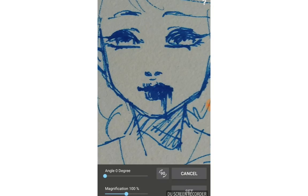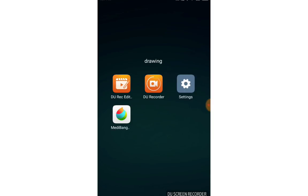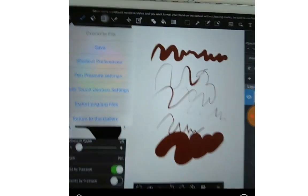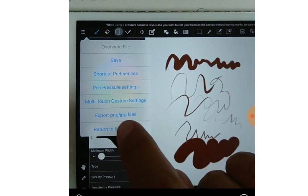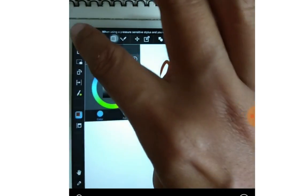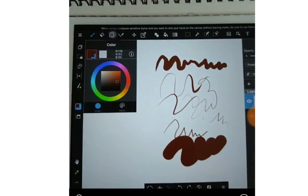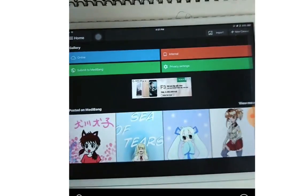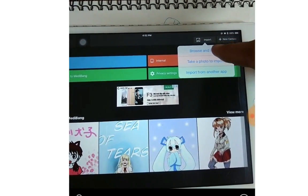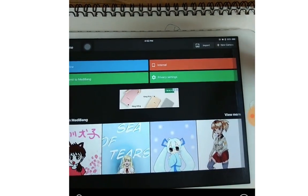It will go back to the same settings I talked about before. That's how it works on Android. Now I'll go to iOS. On iOS, when you open Medibang you can see the import options: local self import, browse and import, take a photo to import, or import from another app.